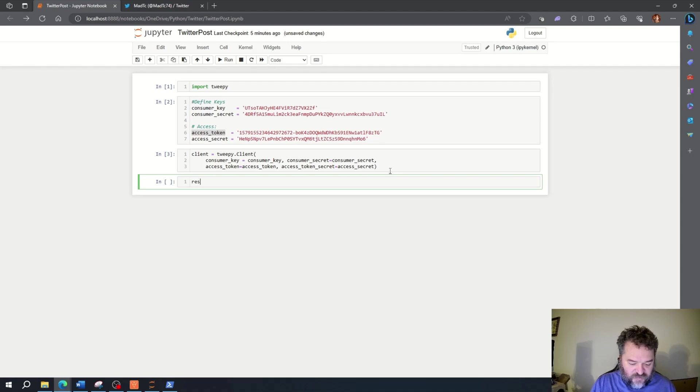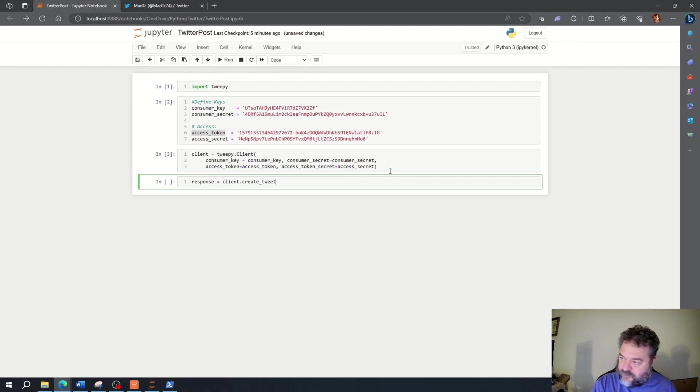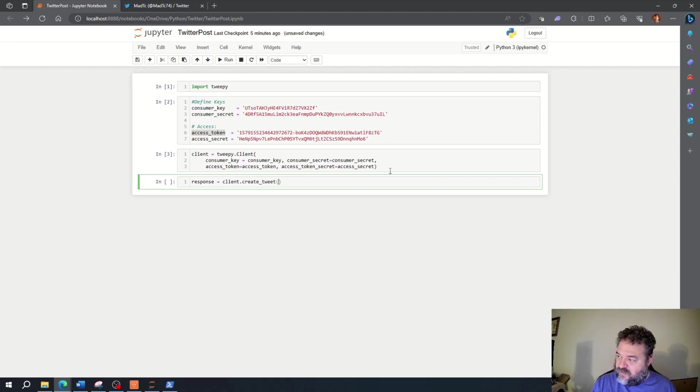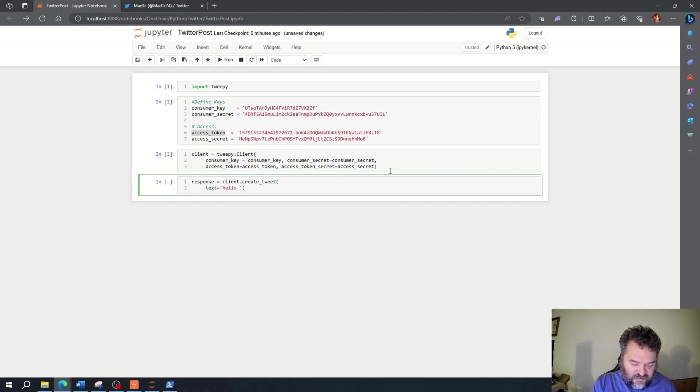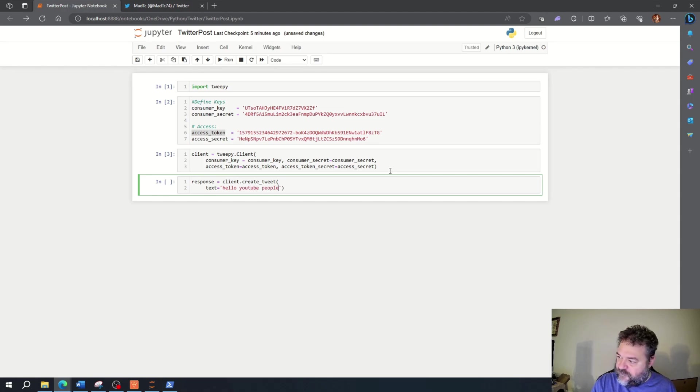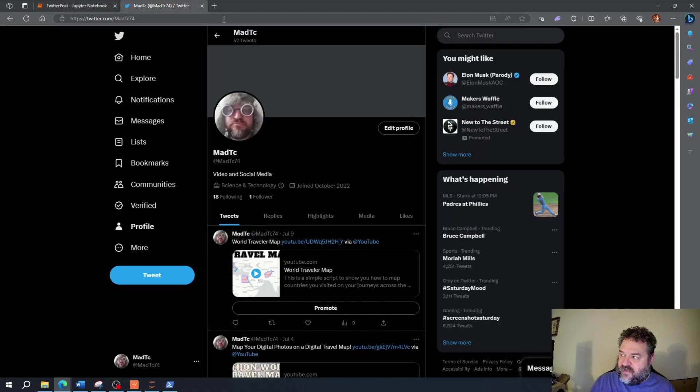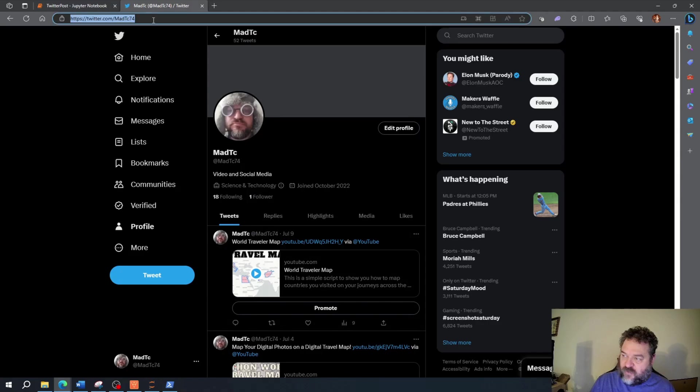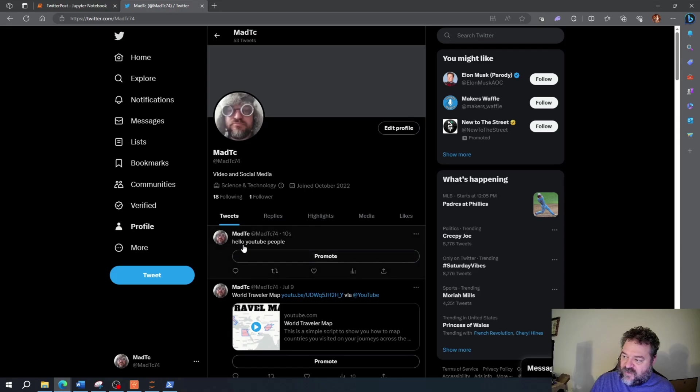Now what I want to do is response equals client.create_tweet, and now that that tweet is defined we're going to pass the text 'hello YouTube people'. We're just going to run that, and now that ran. So now all we got to do is go back up here and if I do a quick refresh, I have 'hello YouTube people' right up there posted.